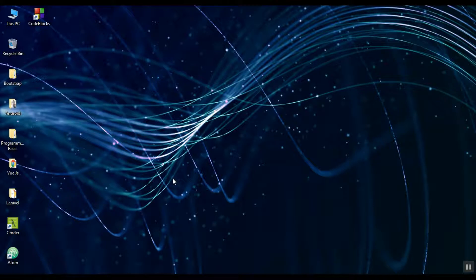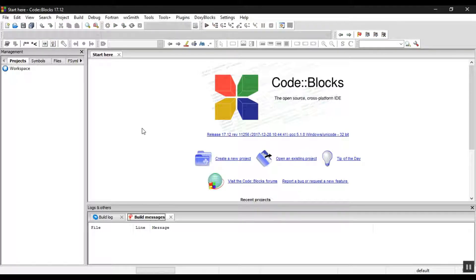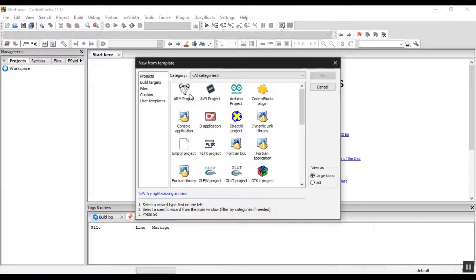Now let's open the new project. We will open the Code::Blocks software. Let's open the new project and open the console application. Let's open and go.